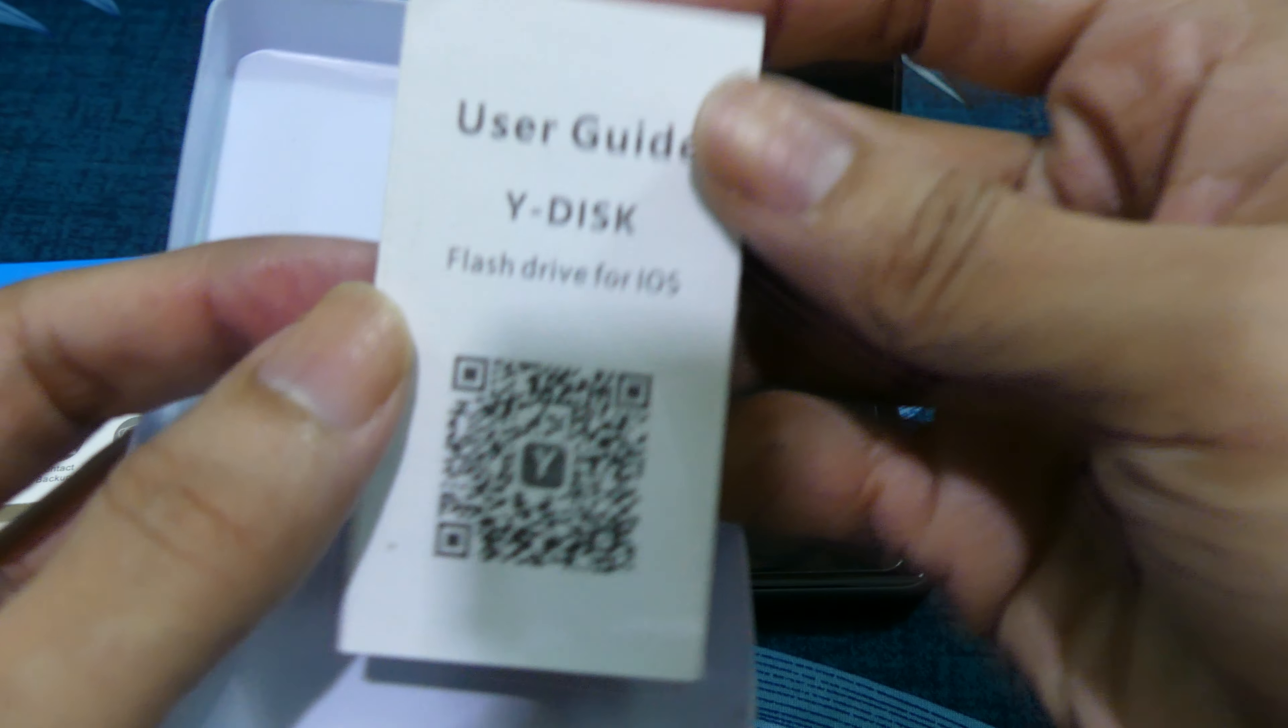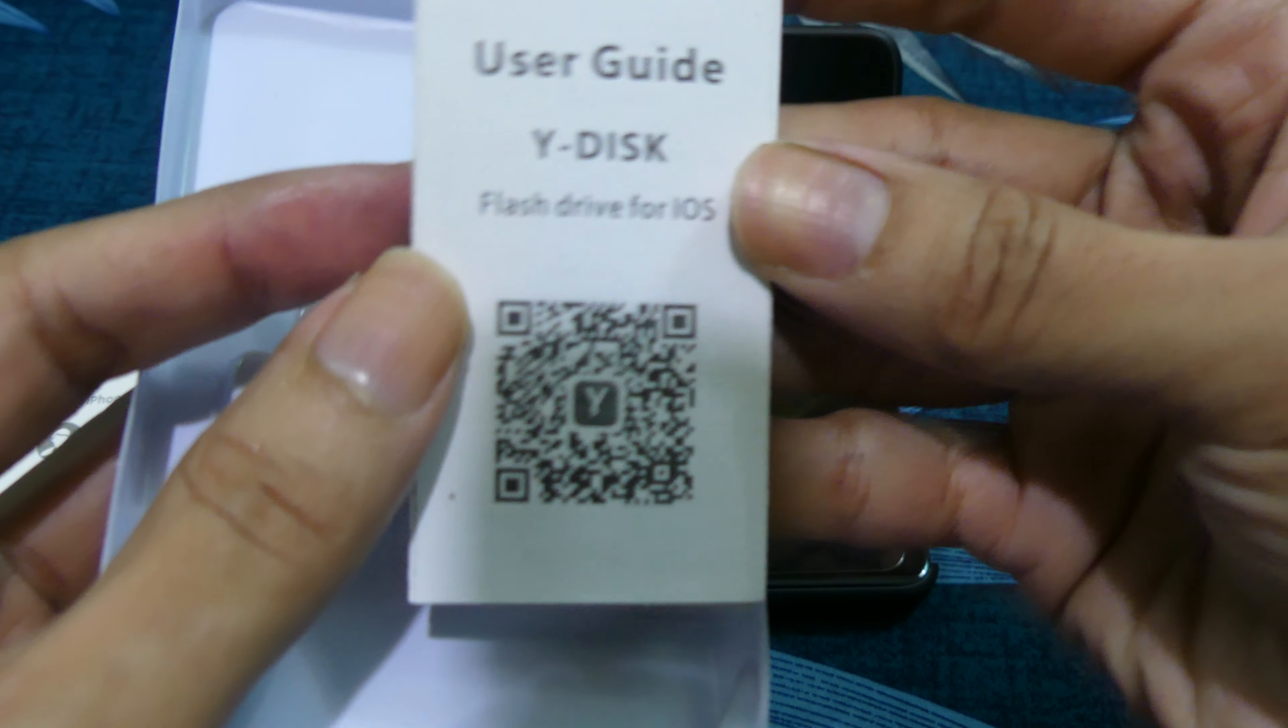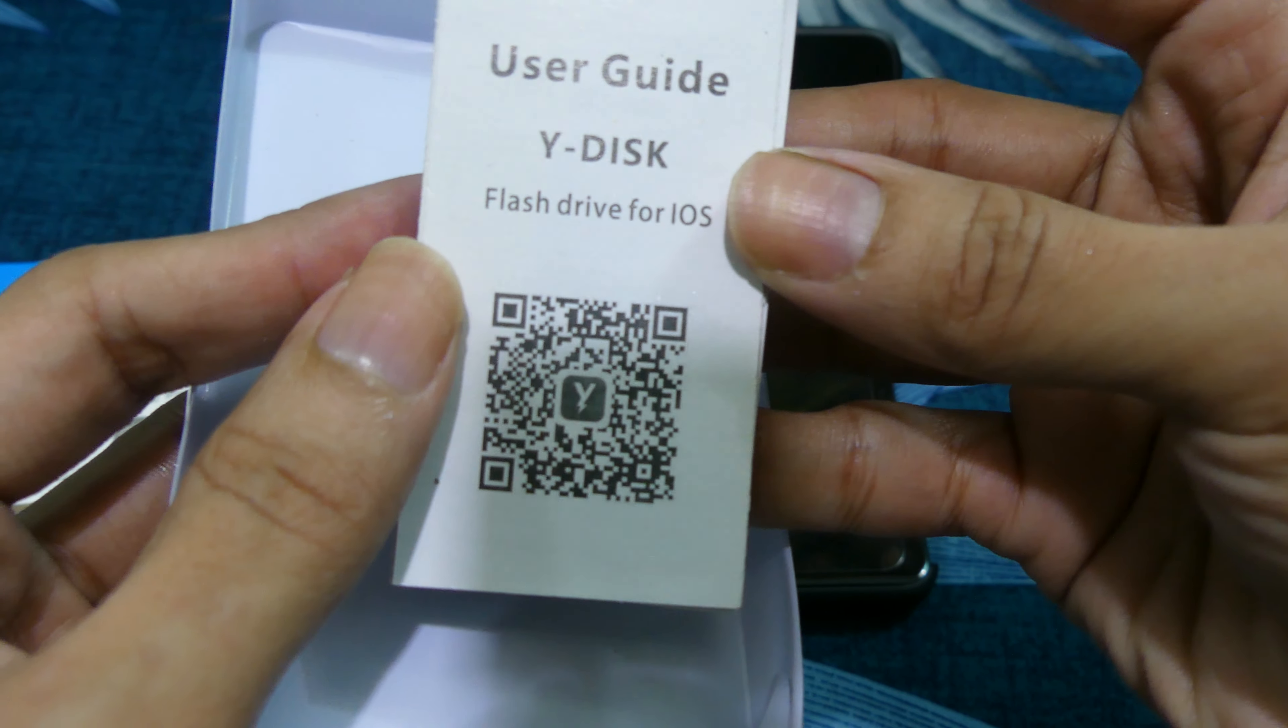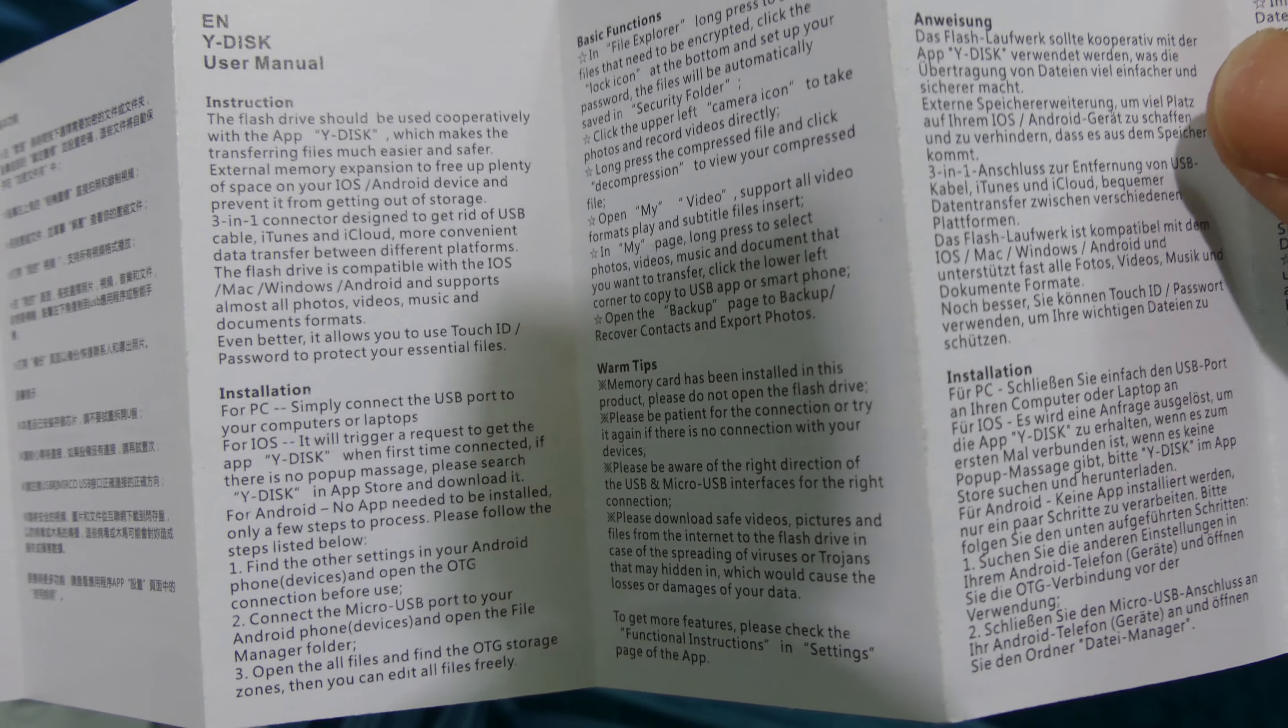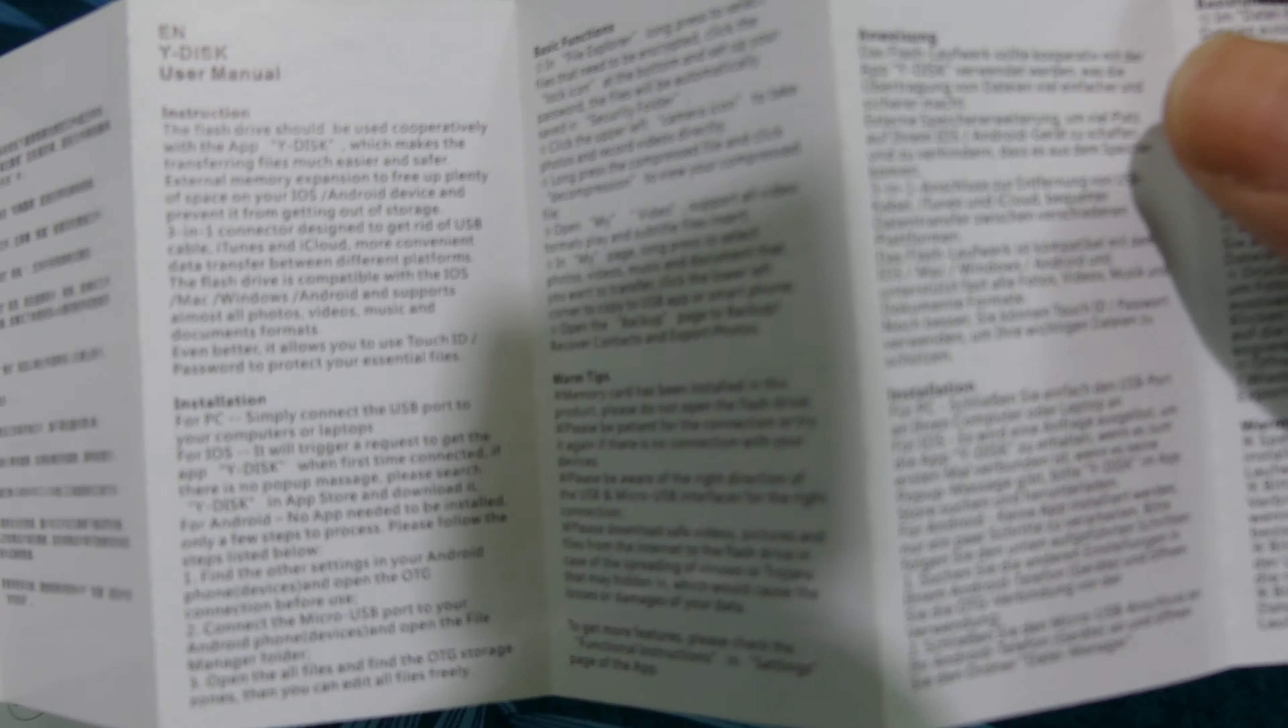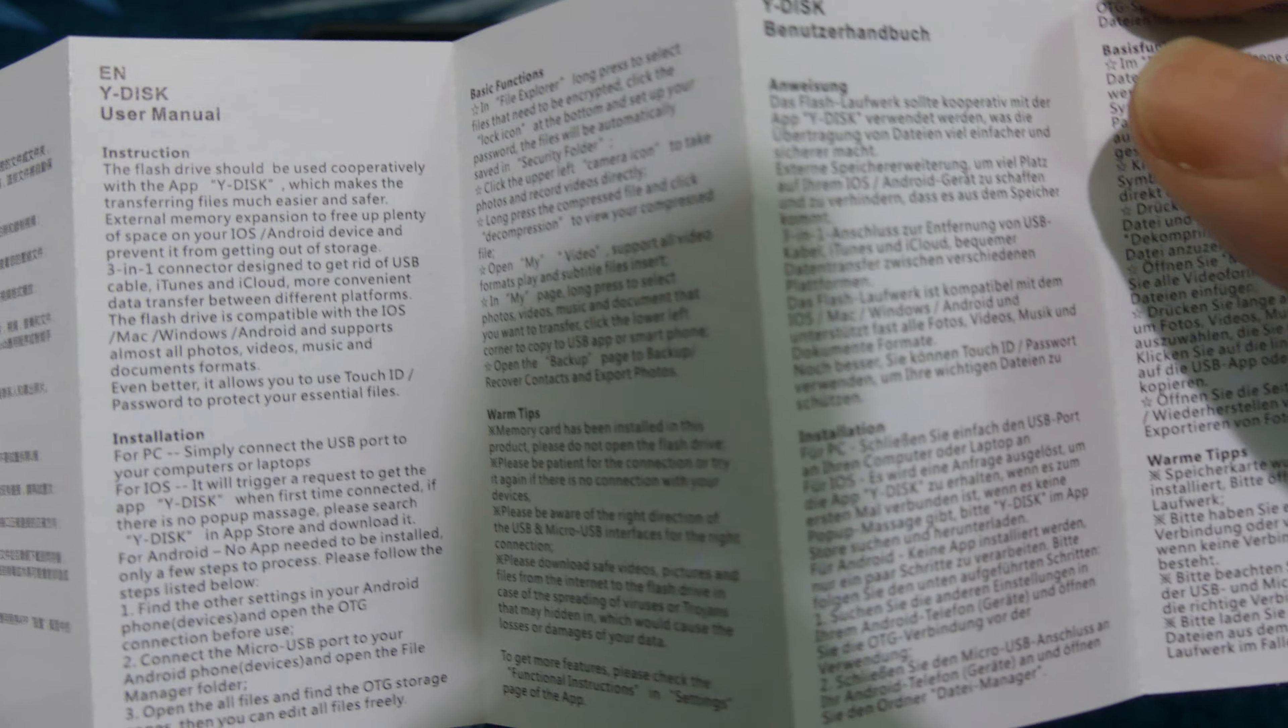Windows user guide, YDS flash drive for iOS. That's in Chinese, user manuals in English.